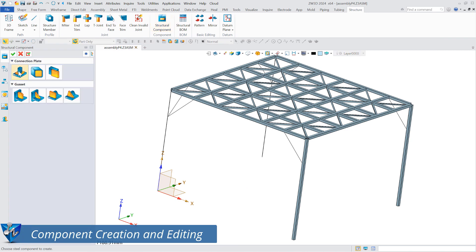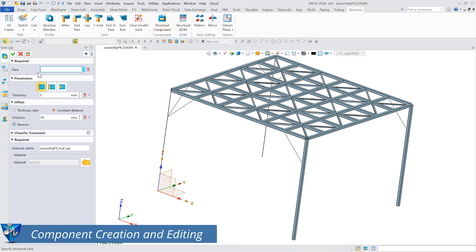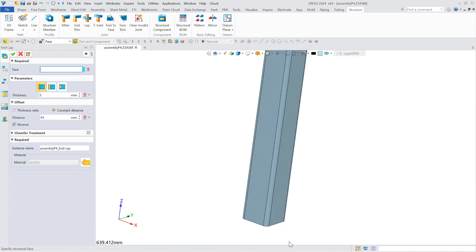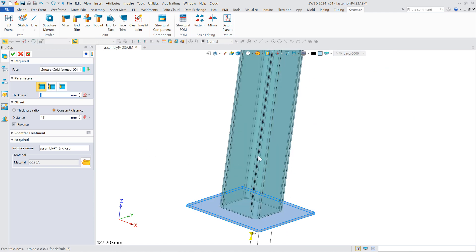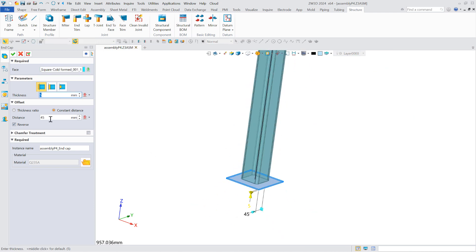The structure module offers the ability to create and edit structural components. It can create two types of structural components: connection plates and gussets.